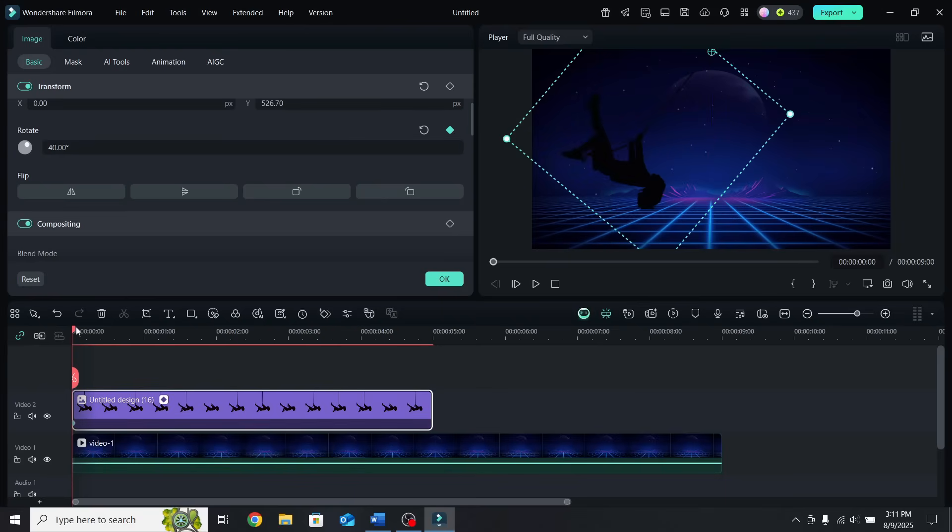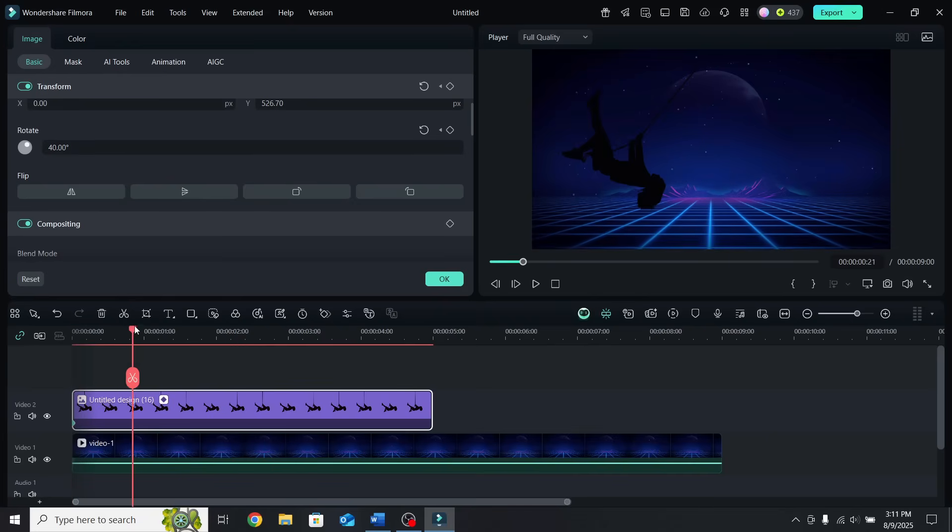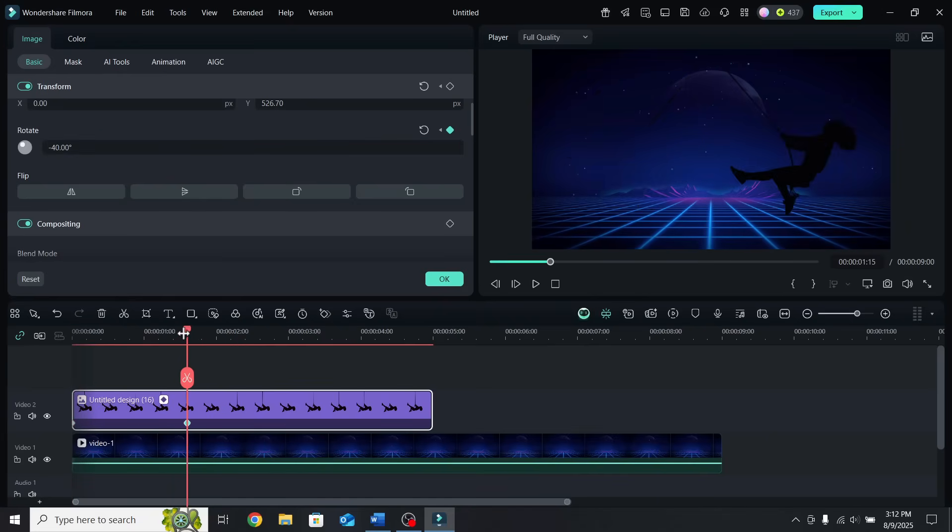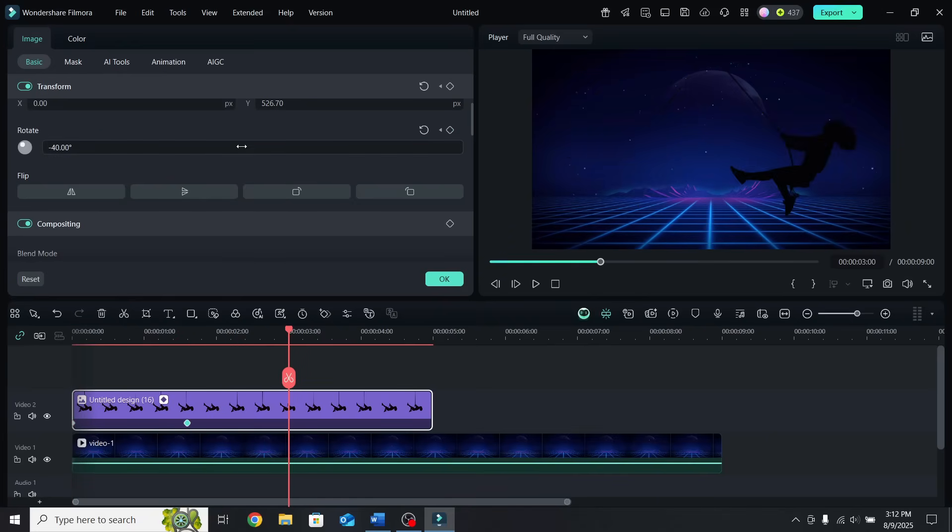Then move a second and 15 frames, and change it to minus 40. Finally, go at 3 seconds and change it back to 40.